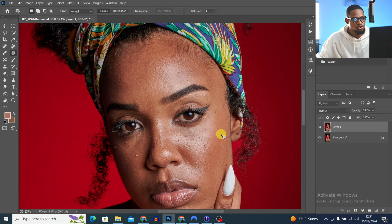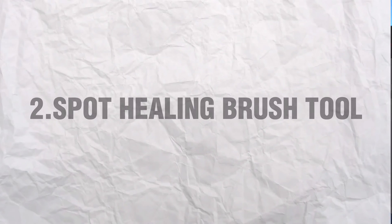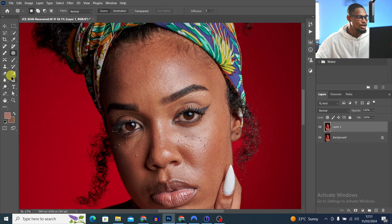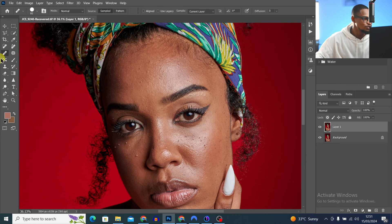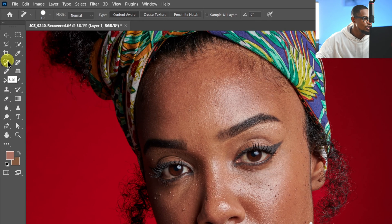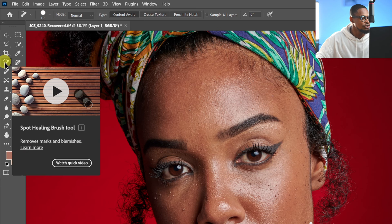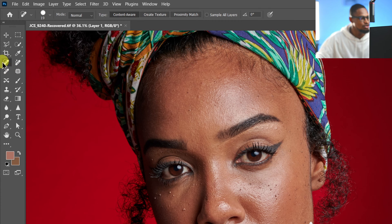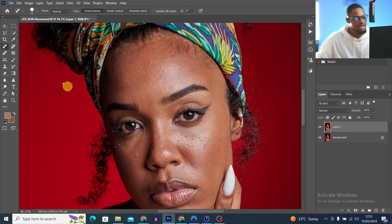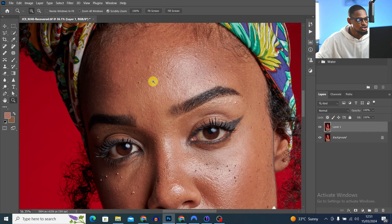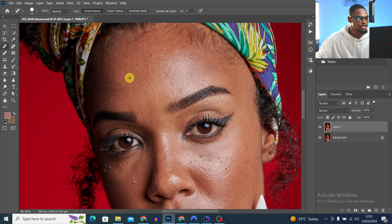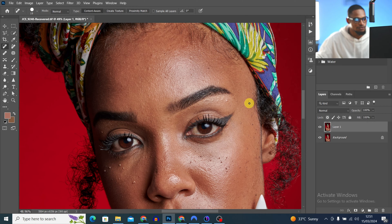There are other tools you can use to remove blemishes, like the spot healing brush tool. Just come to your toolbar and look for the spot healing brush tool. If you hover over it, you're going to see the name. So just pick it. To use the spot healing brush tool, just zoom in on your image, paint on the blemishes, and it will automatically remove them for you.